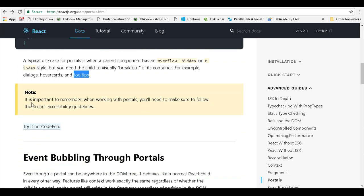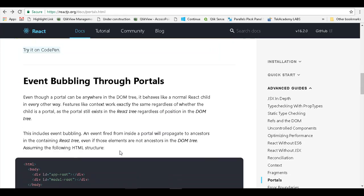There are some important notes. It is important to remember when working with portals, you will need to make sure to follow the proper accessibility guidelines. In case you need to support ARIA features and things like that, there is more information given in this website.